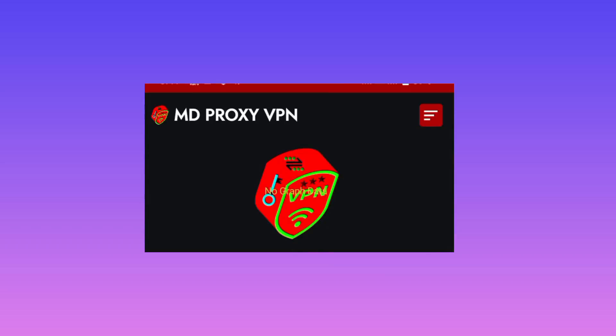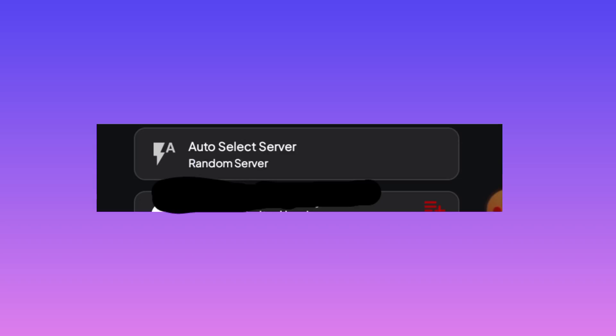You need to pick a server. I recommend you leave it on Auto Select Server, as this app will pick the best server for you based on your location. But if you feel like it is not working for you, you can decide to change to another server.